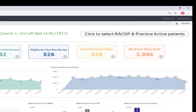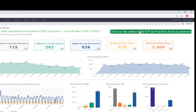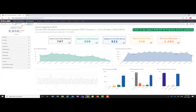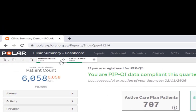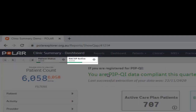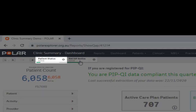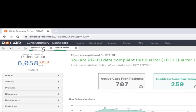On the top right-hand side you will see a button called 'Click to select RACGP and practice active patients.' This enables you to automatically apply both the RACGP active patients and practice active patients filters. The RACGP active patients filter only displays patients that have visited your practice three or more times in the last two years. The practice active filter means the patients in your clinical system are active and have not been marked as deceased or inactive.